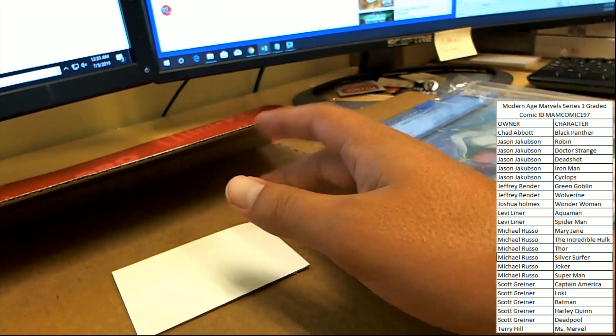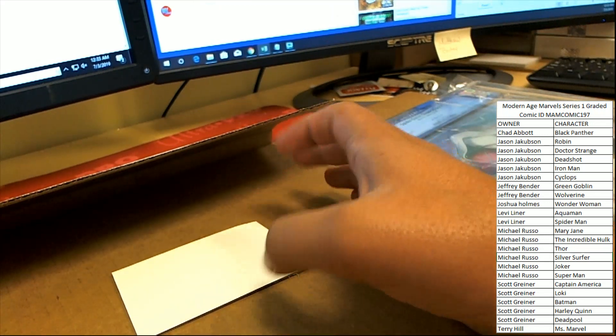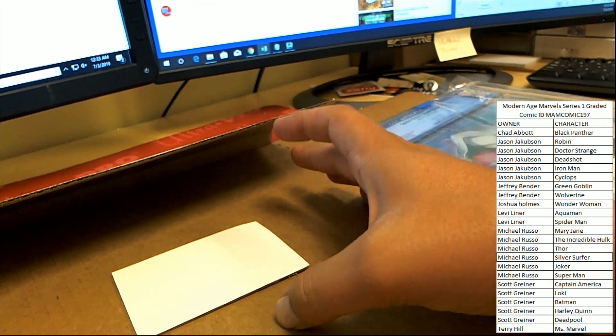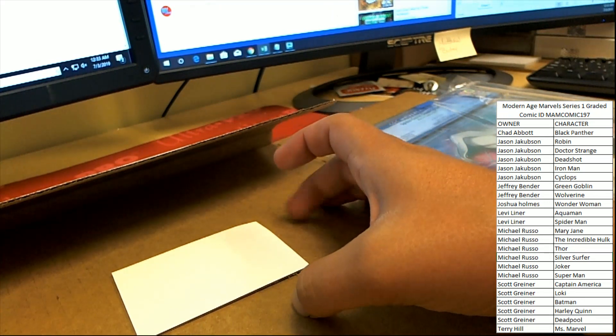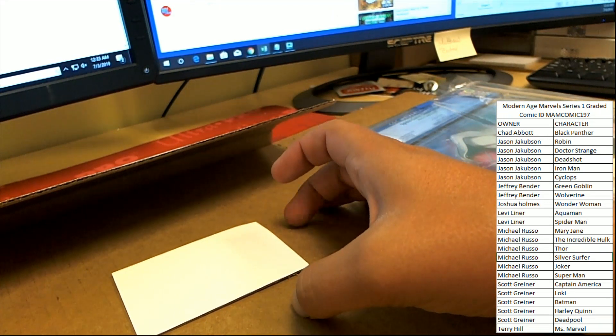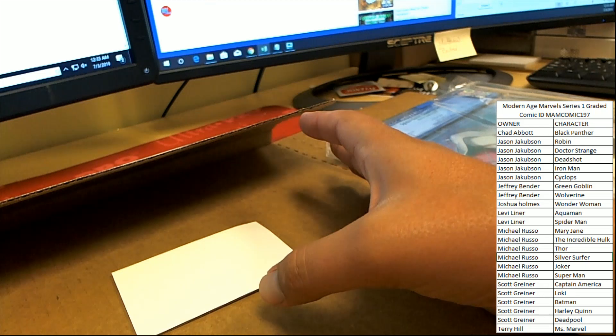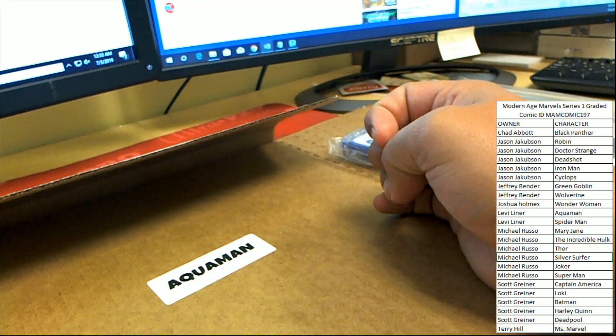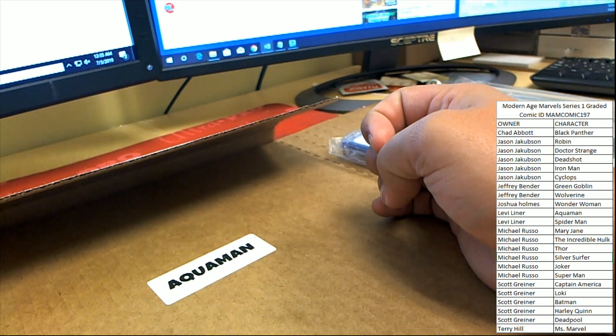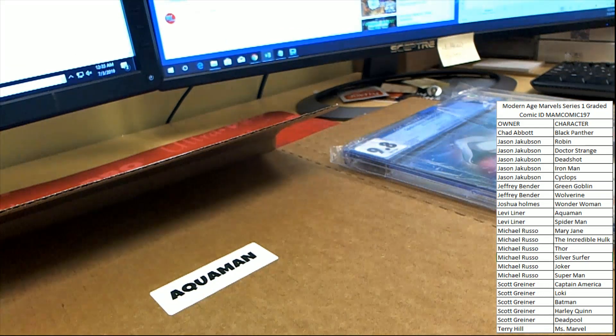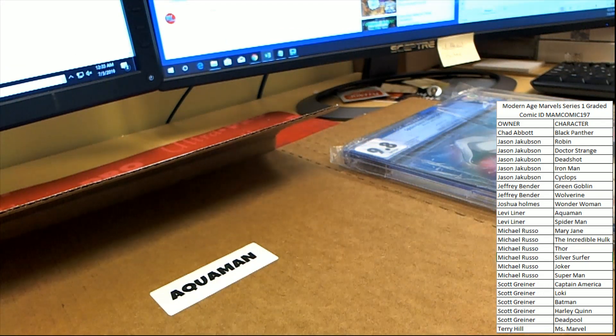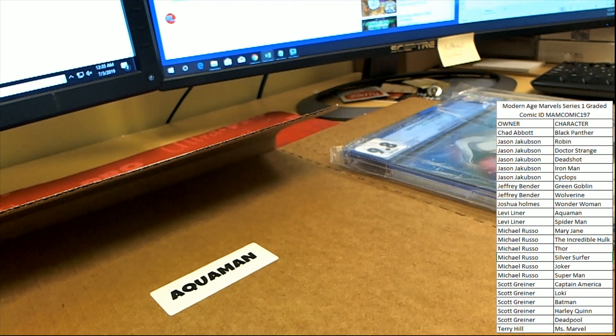Anyway, let's find out our winner, guys. Good luck, everybody, let's see what happens here. Aquaman. Aquaman, so a DC character picks up a Marvel book.